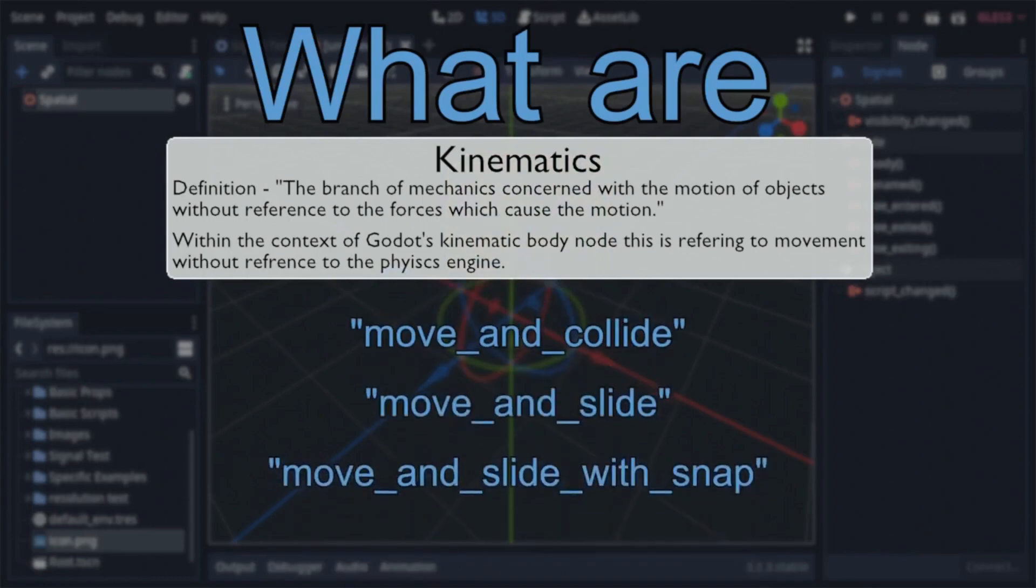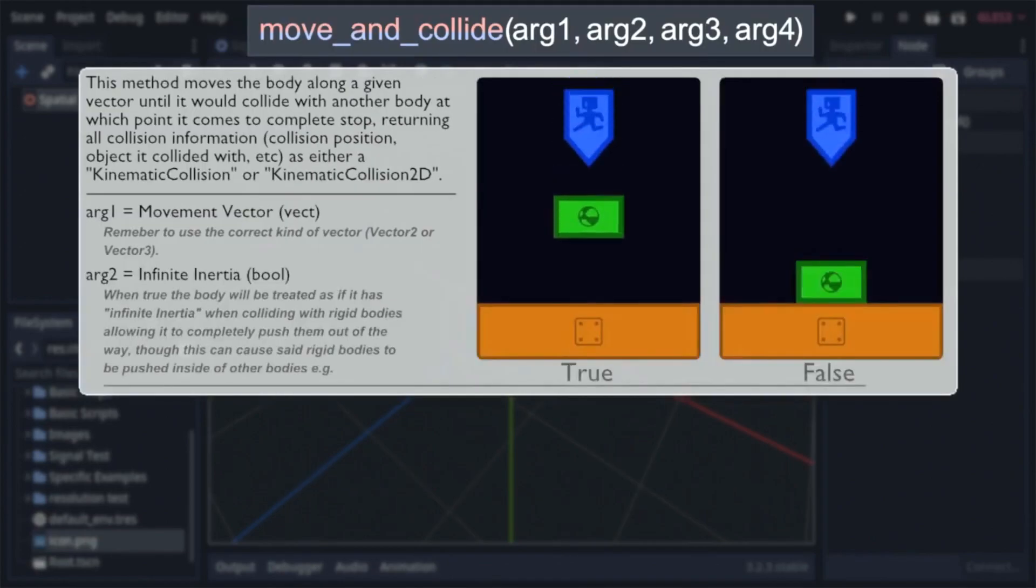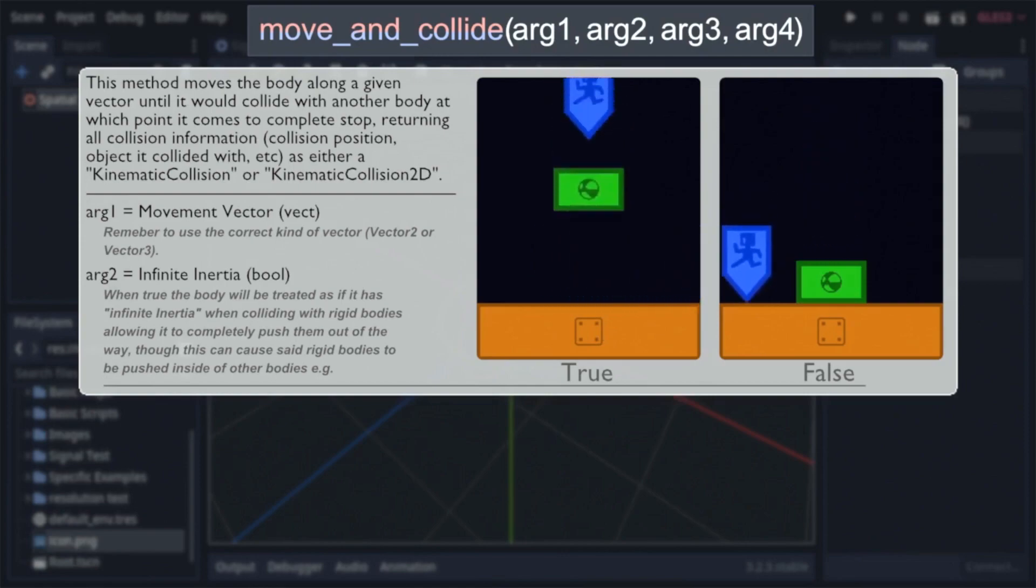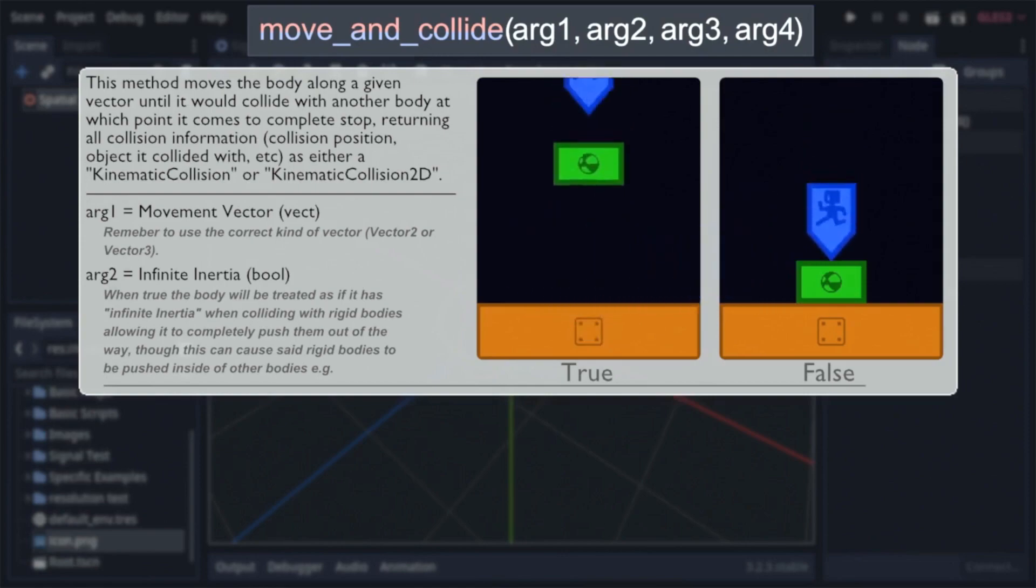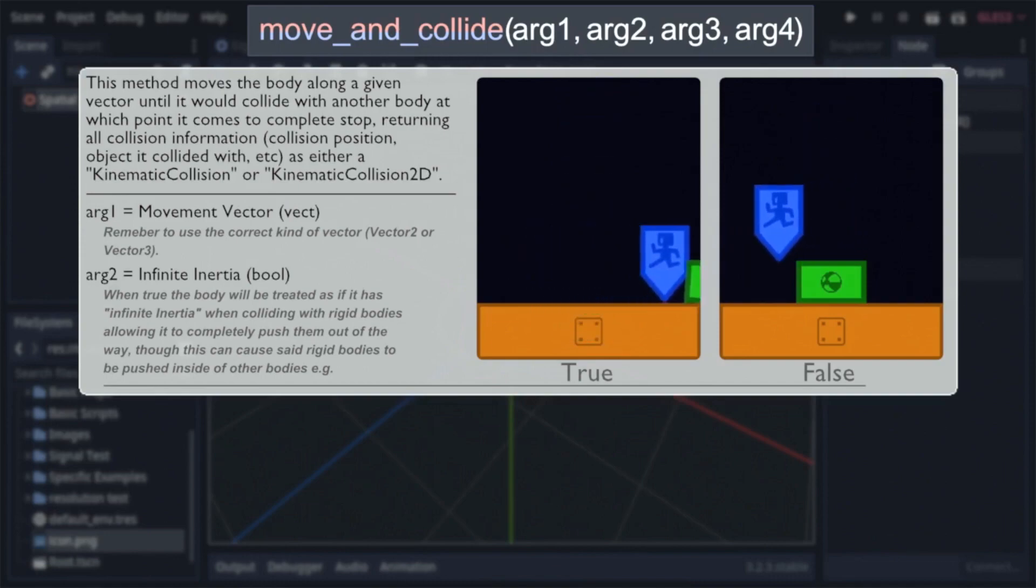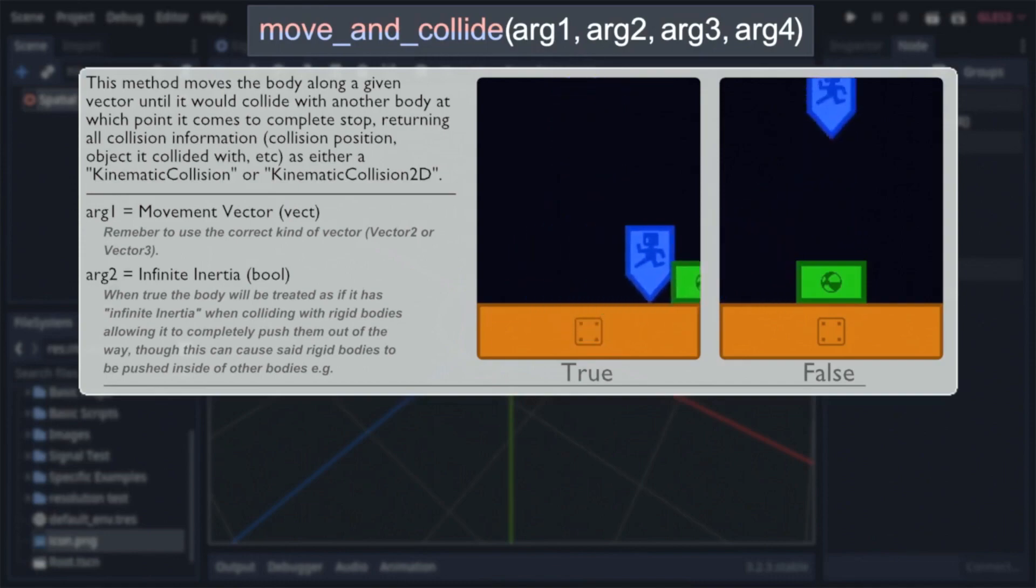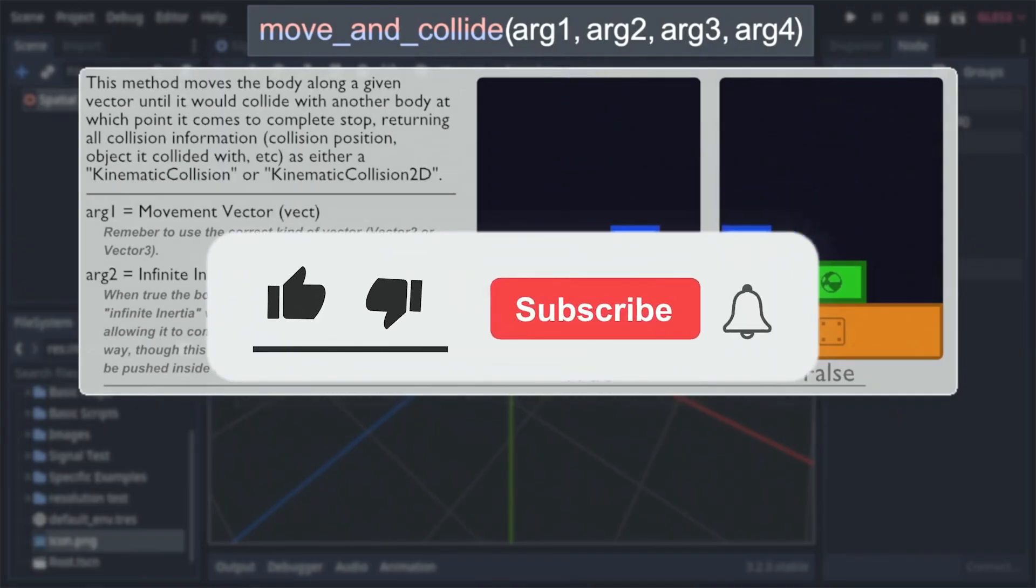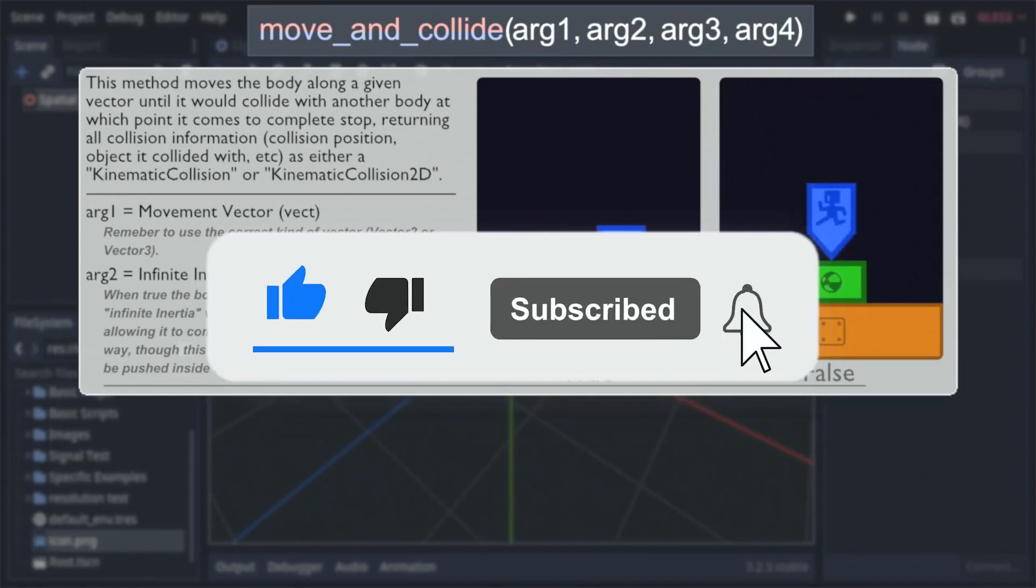He has already posted a number of videos on topics such as kinematic bodies, signals, and rigid and static bodies. If you're new to Godot and want to learn alongside someone or you just want a deep dive into a node to remind yourself how to use it, Javelin is a great channel to start with. Click over to Javelin Studios and subscribe now.